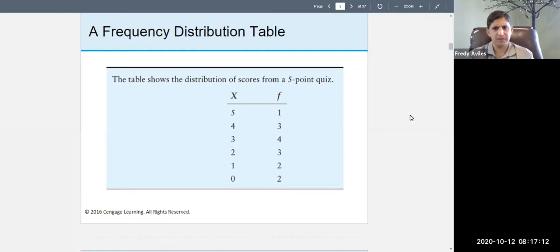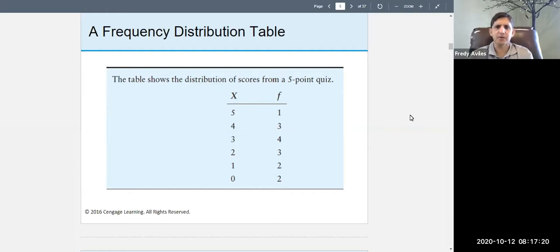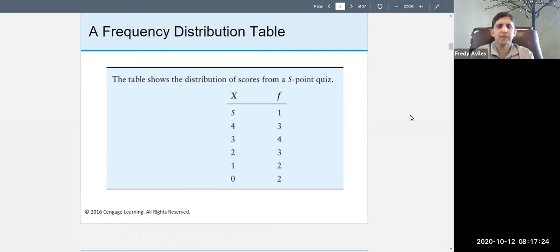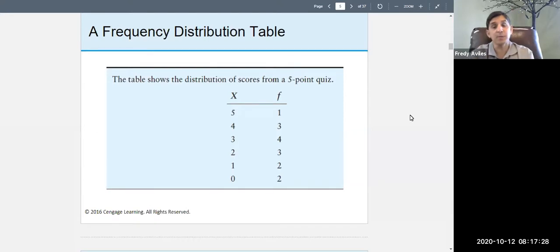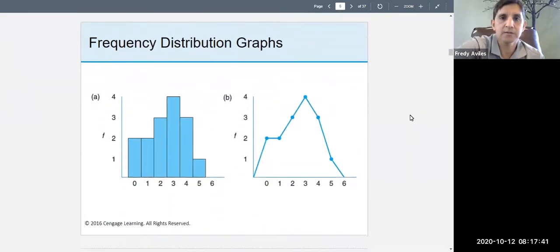Here's a simpler example. If we're talking about males and females, X would be M and F — males and females — and then F would be how many there are of each. Let's say you have 12 females and 10 males. That's also a frequency distribution table — it's simple.